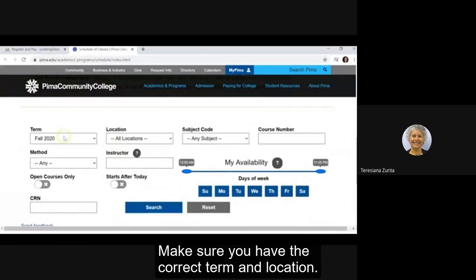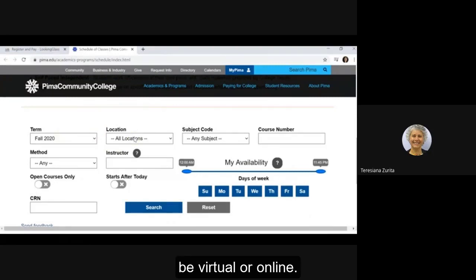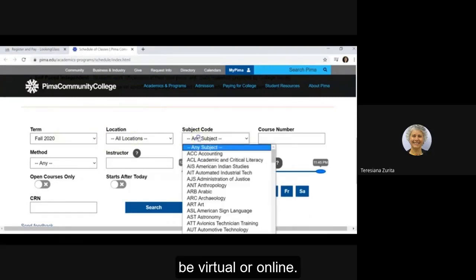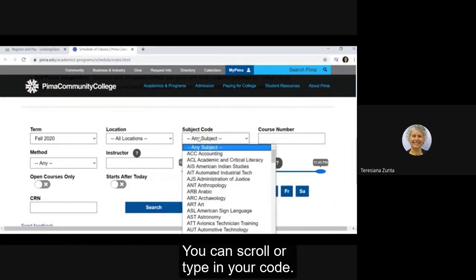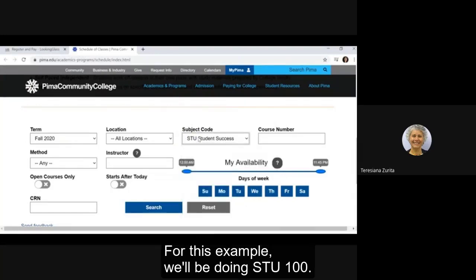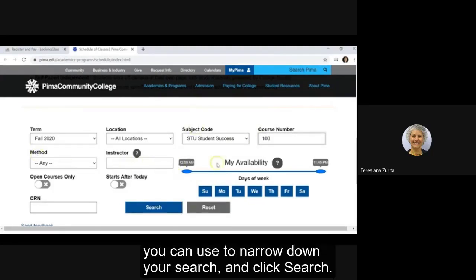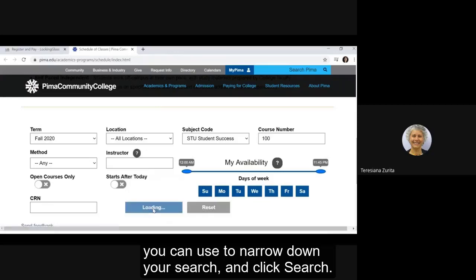Make sure you have the correct term and location. For fall 2020 most classes will either be virtual or online. You can scroll or type in your code. This example will be doing STU 100. There are additional search criteria you can use to narrow down your search, and click search.